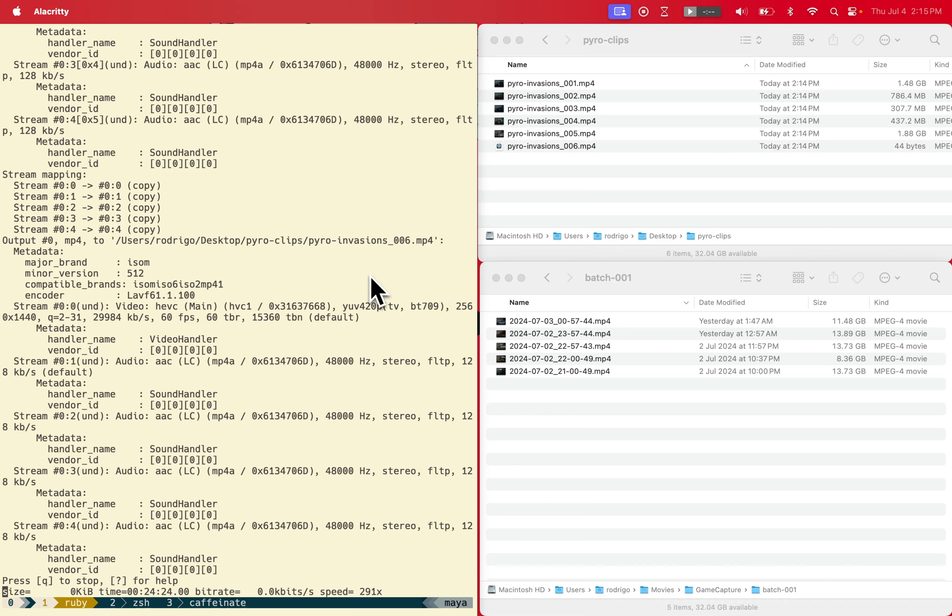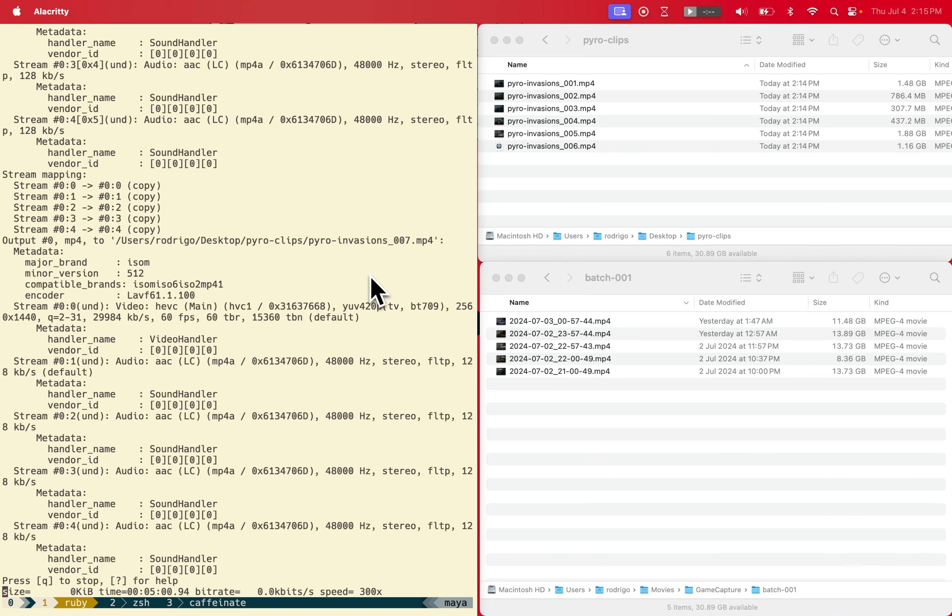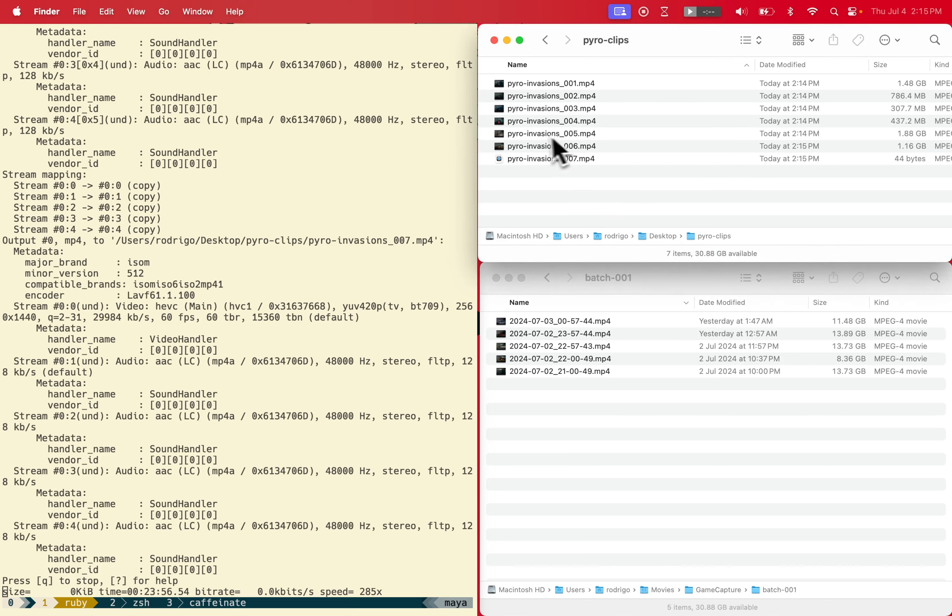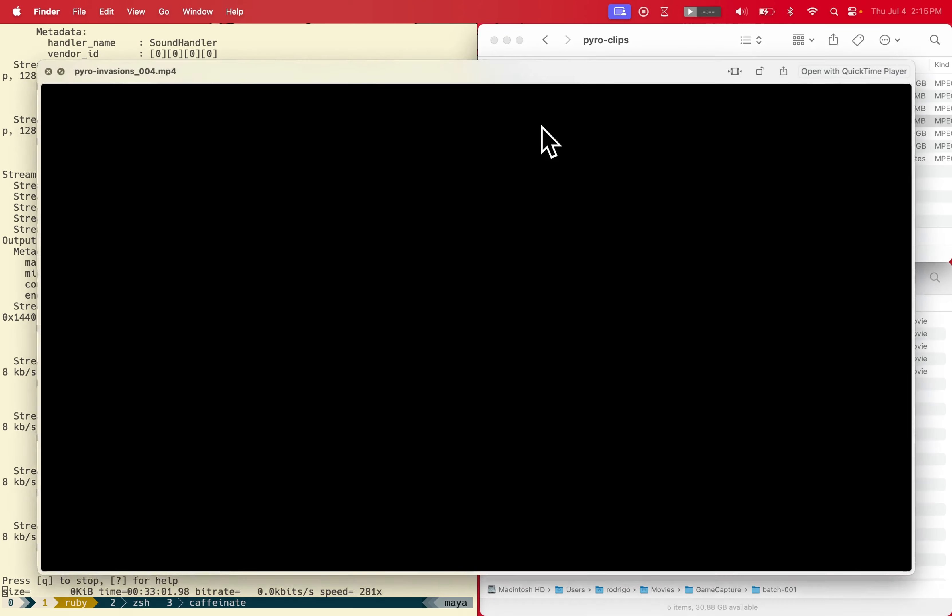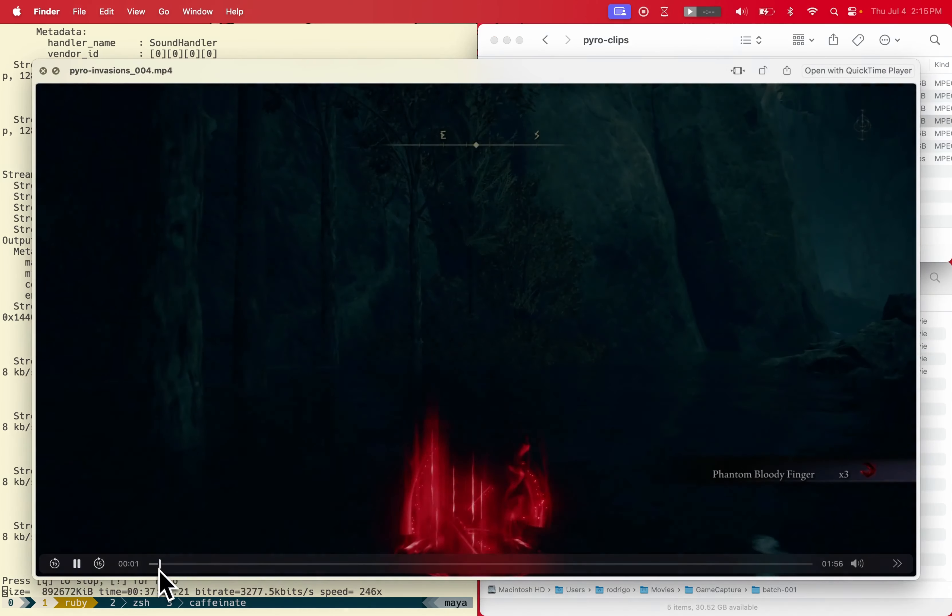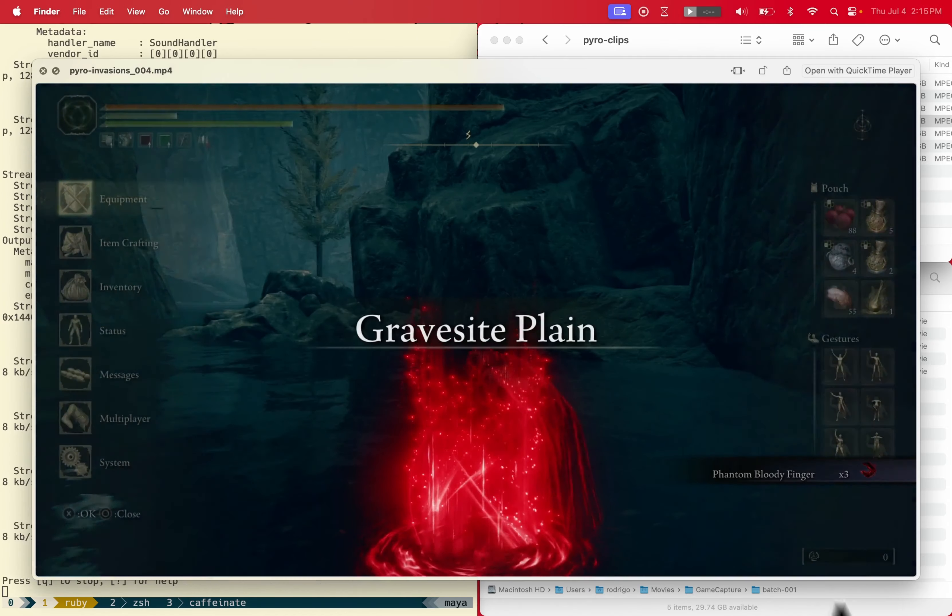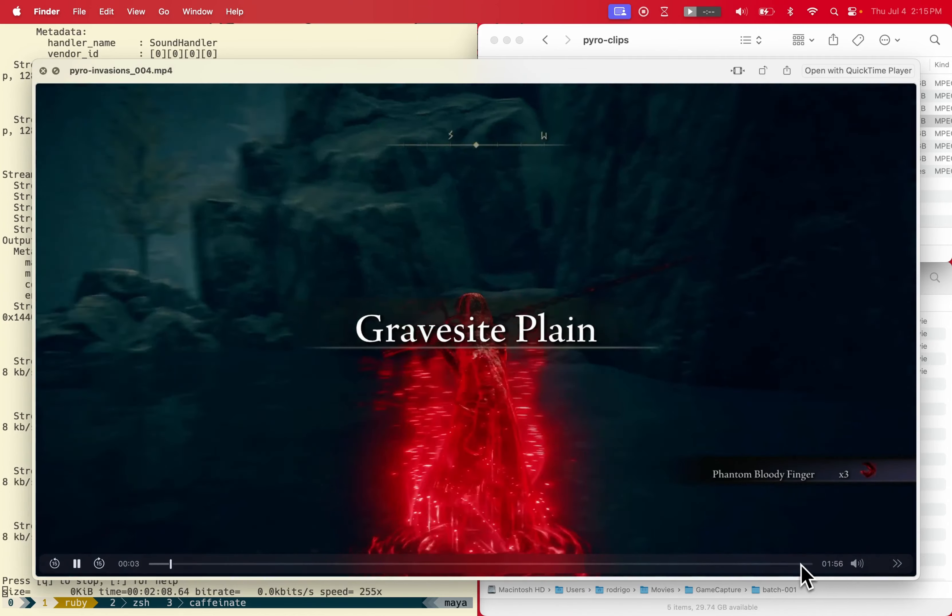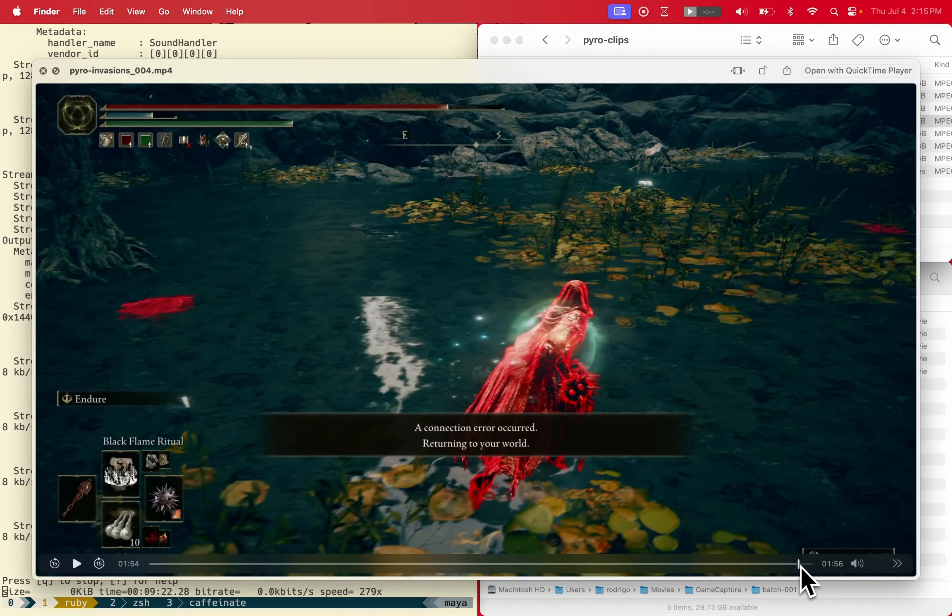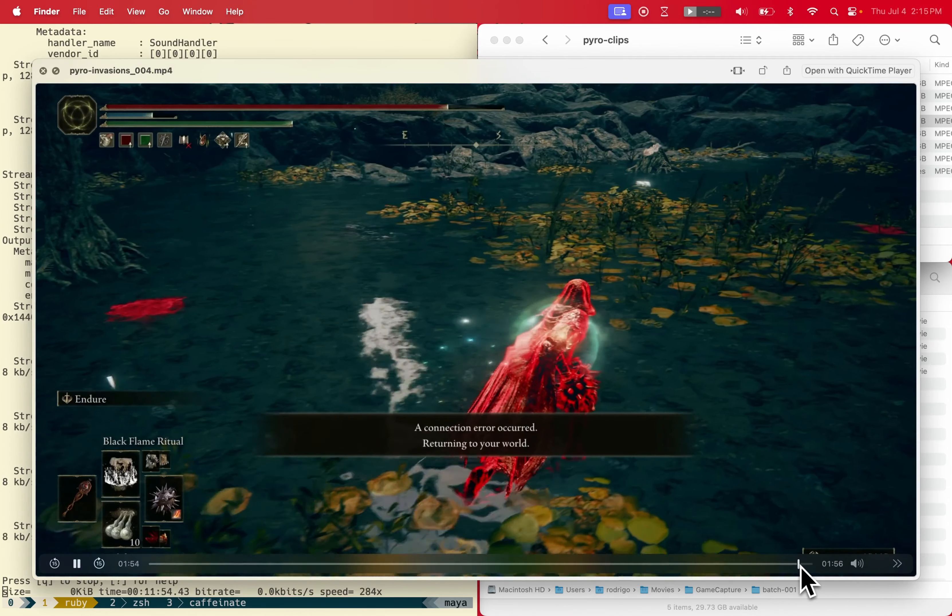What you're seeing here right now is the metadata has already been cached and now we're just generating the files. As you can see it's correctly cutting the start and the end of the invasion.